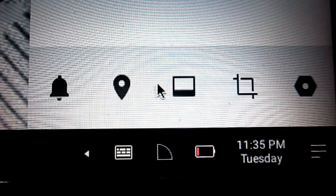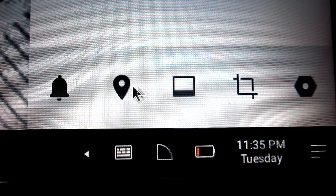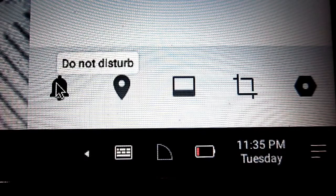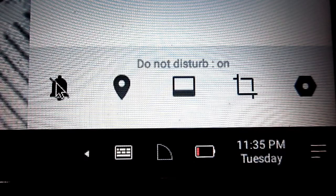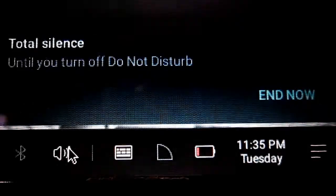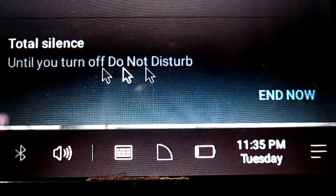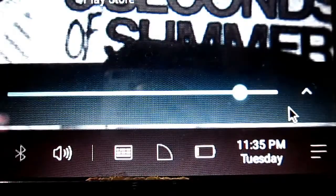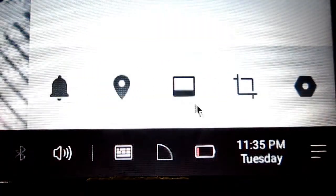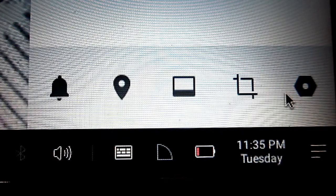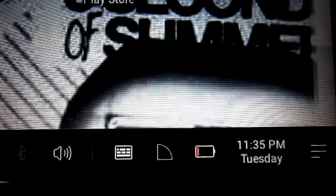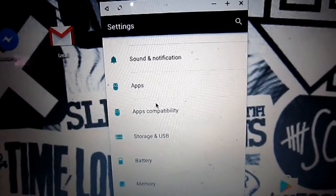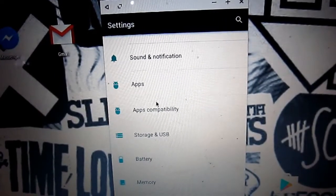There's a notification bar with five quick controls. First is alerts - you can put on do not disturb and turn on or off silence. You can turn on your location and have everything else you have on an Android device.